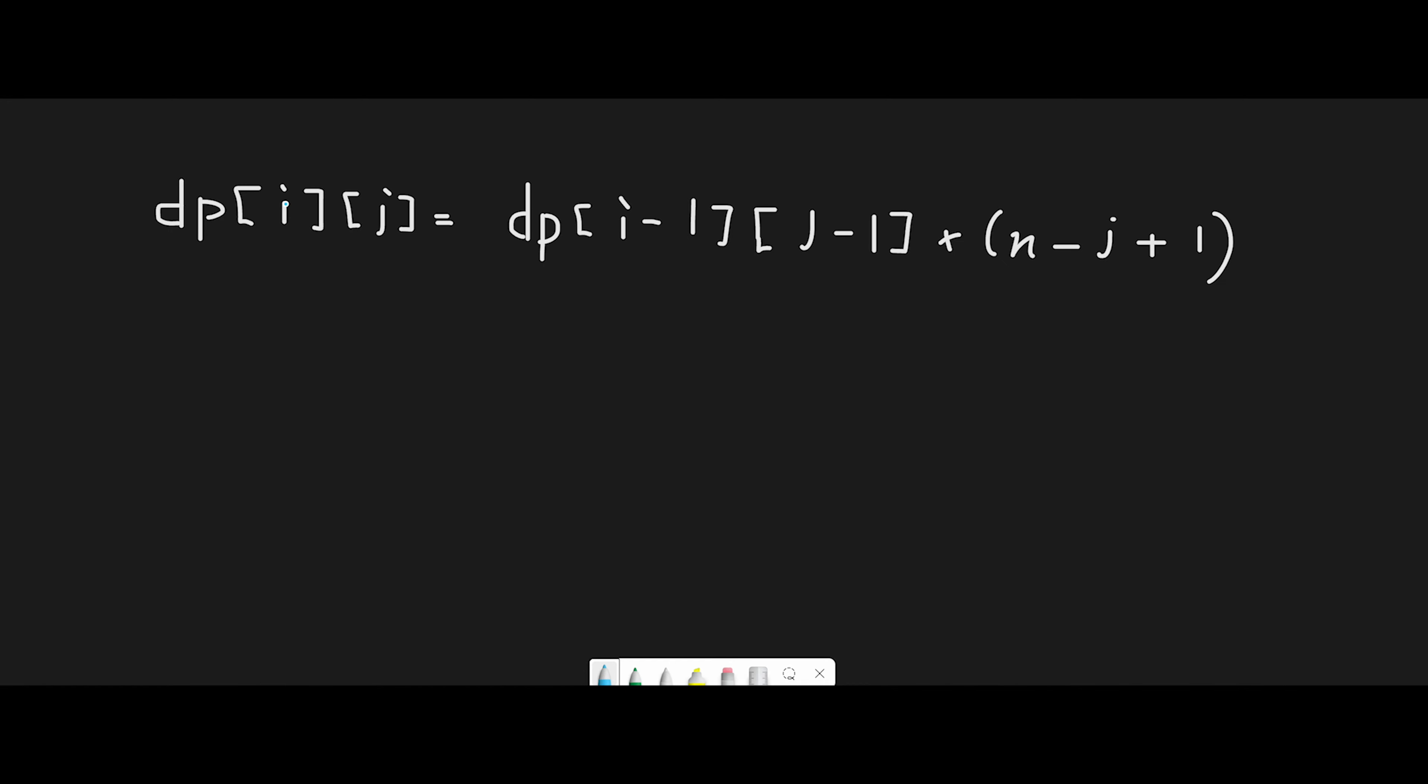the number of unique songs also increased by 1, from j-1 to j. So that's why for each playlist of length i-1 with j-1 unique songs, we can add a new song to make the playlist length i and the number of unique songs j.